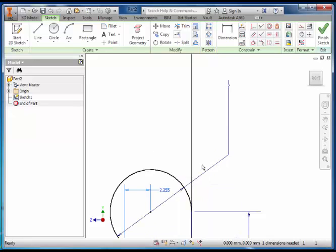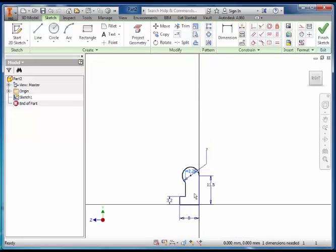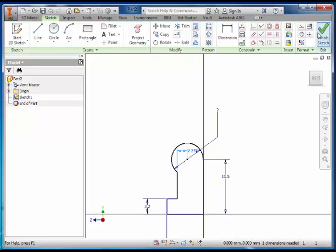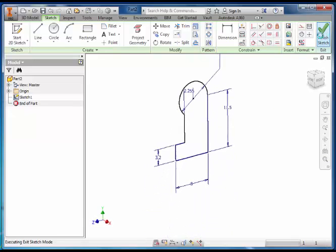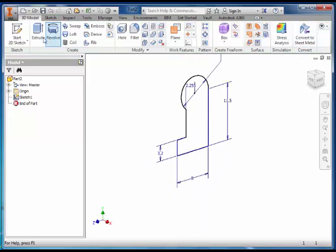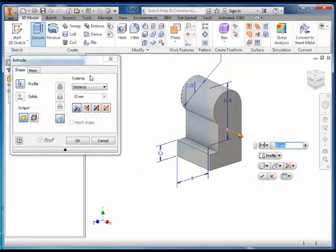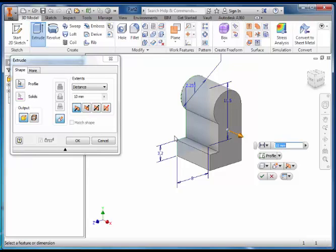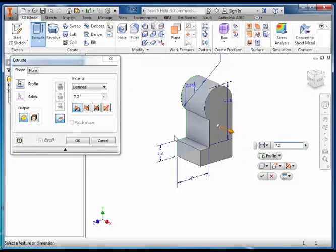Once we're happy that there's no gaps, finish the sketch, select extrude and the profile should extrude itself. Make the extrusion 7.2 millimeters.